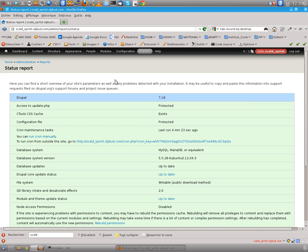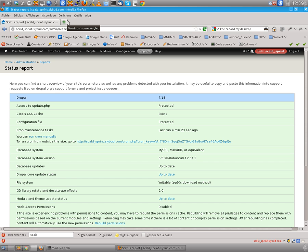Hi everyone, this is Sylvain Morrow from OWS, http www.ows.fr and today I'm here to introduce you to the Scald module which is really helpful to manage your media, every kind of media on Drupal.